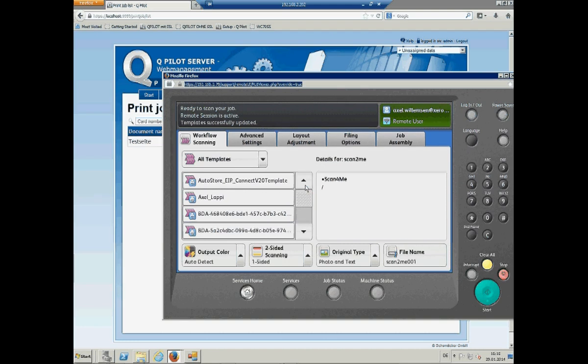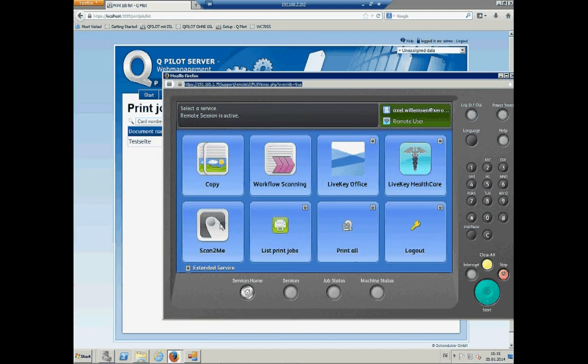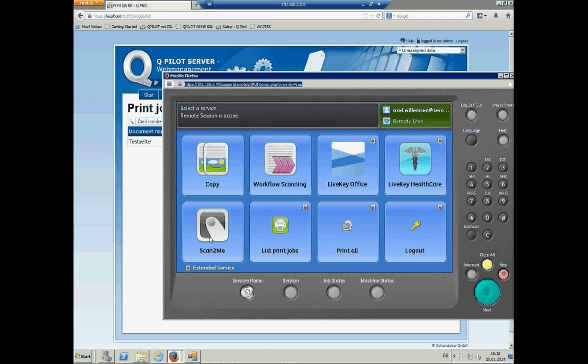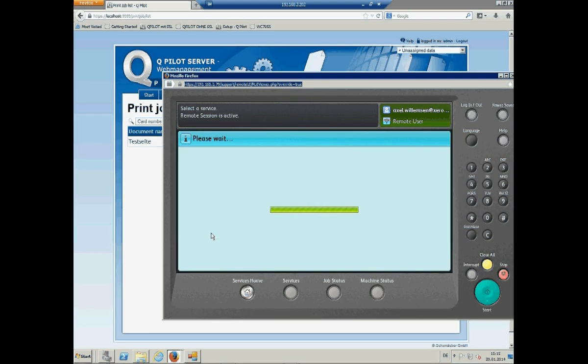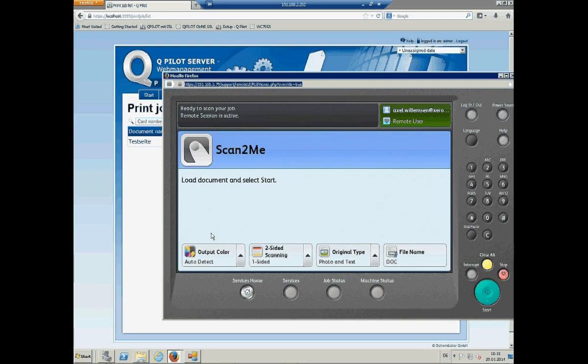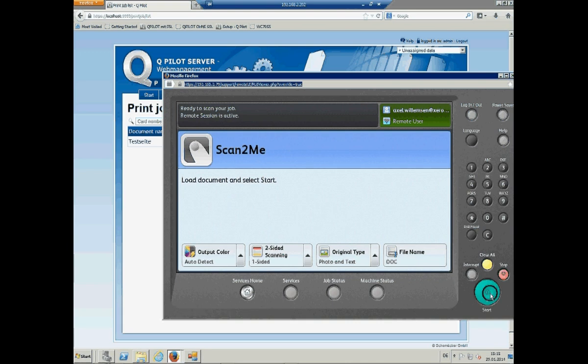But what I created in front is that I create a button like this. And we will use it. It's a scan to me with the connectivity to the email system, the SMTP server. And I said scan.